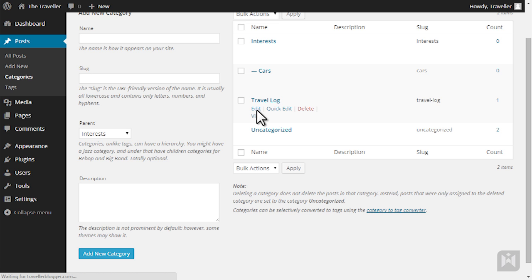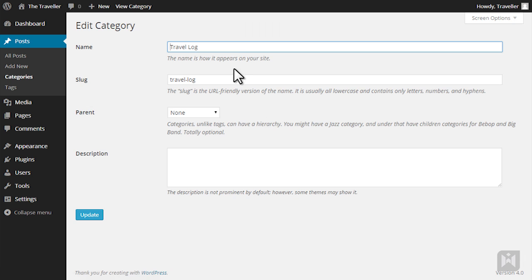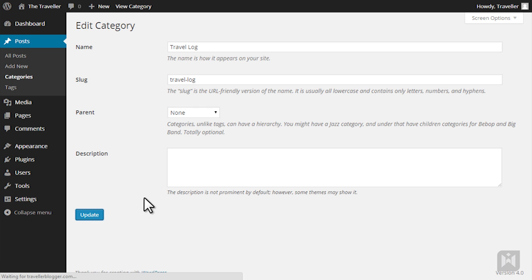Clicking on edit will take you to the settings page for a category. You're able to edit the name, slug, parent and description for the category and once you're happy with the settings, click update.